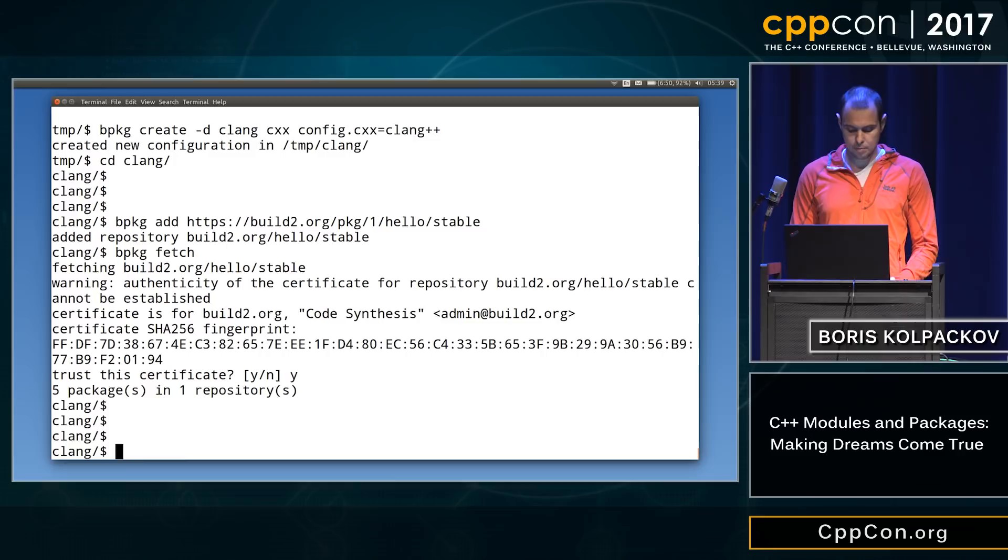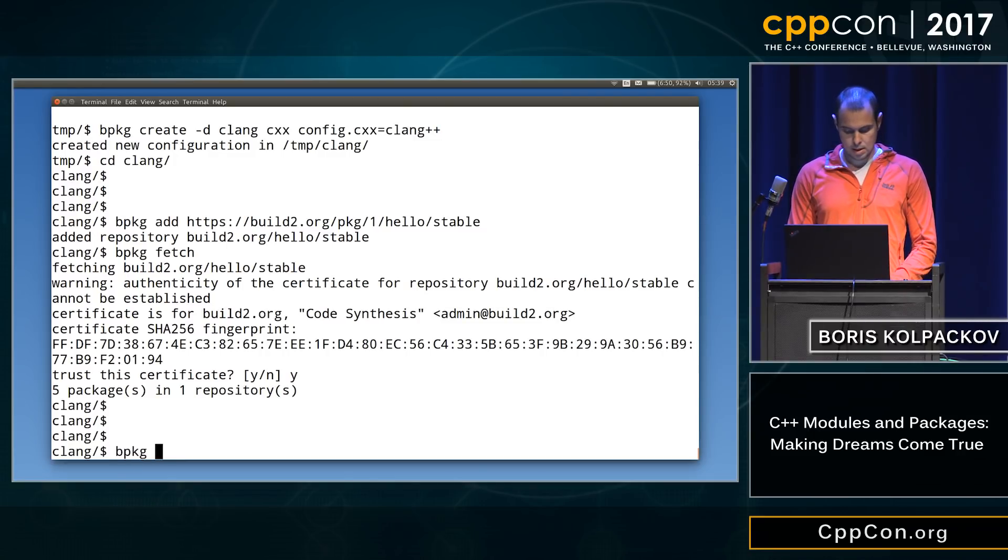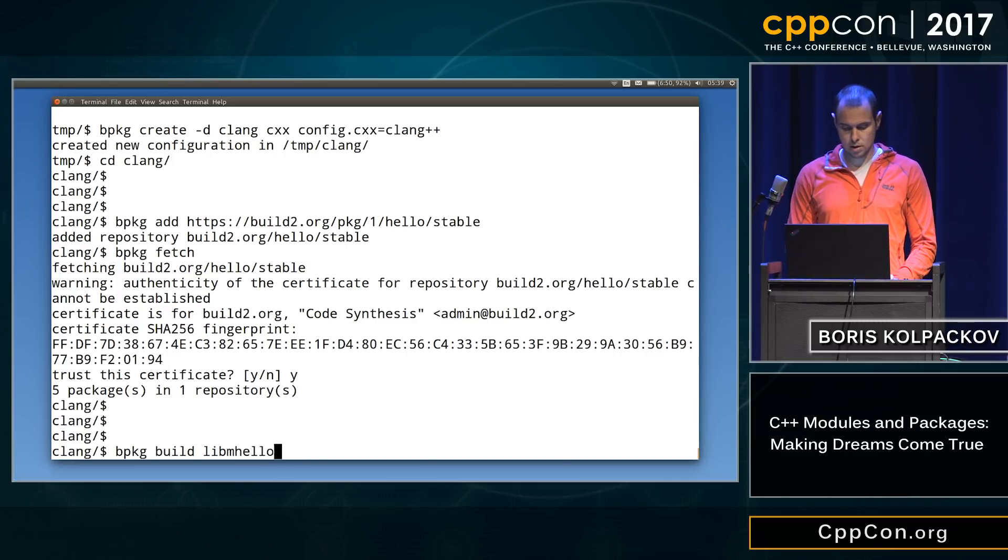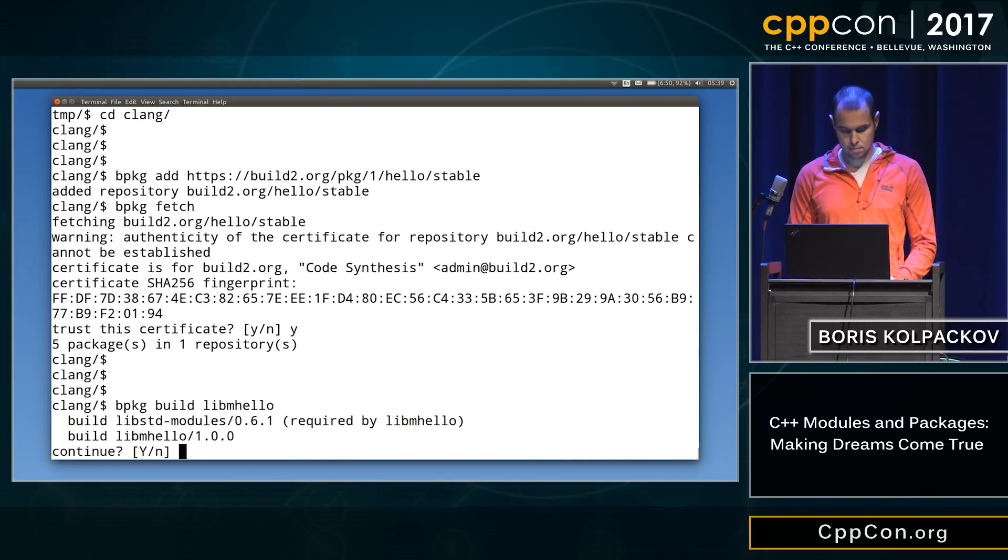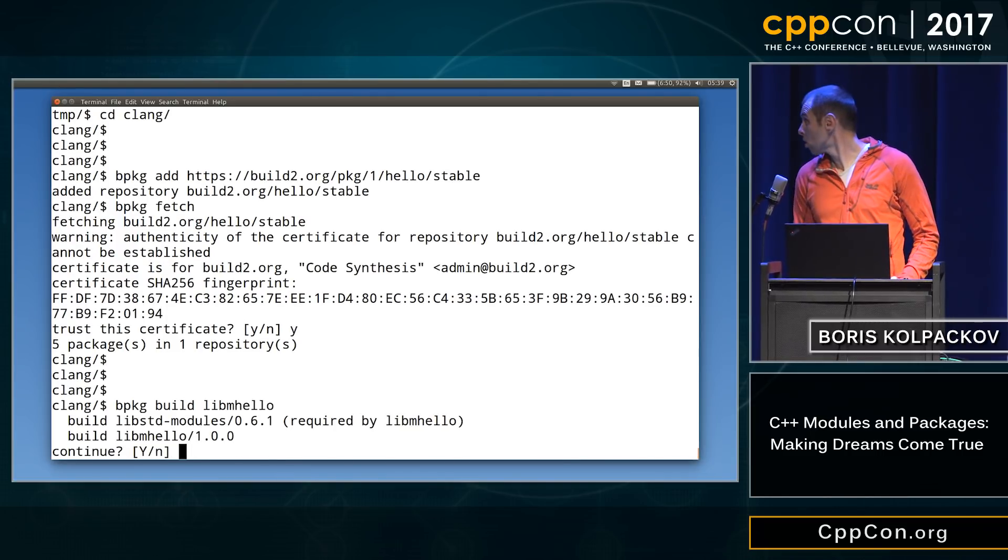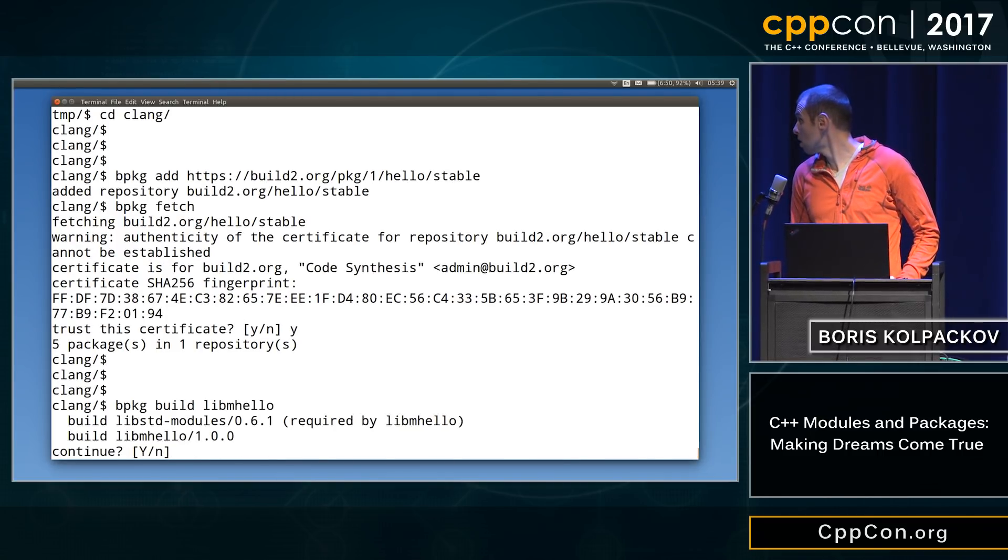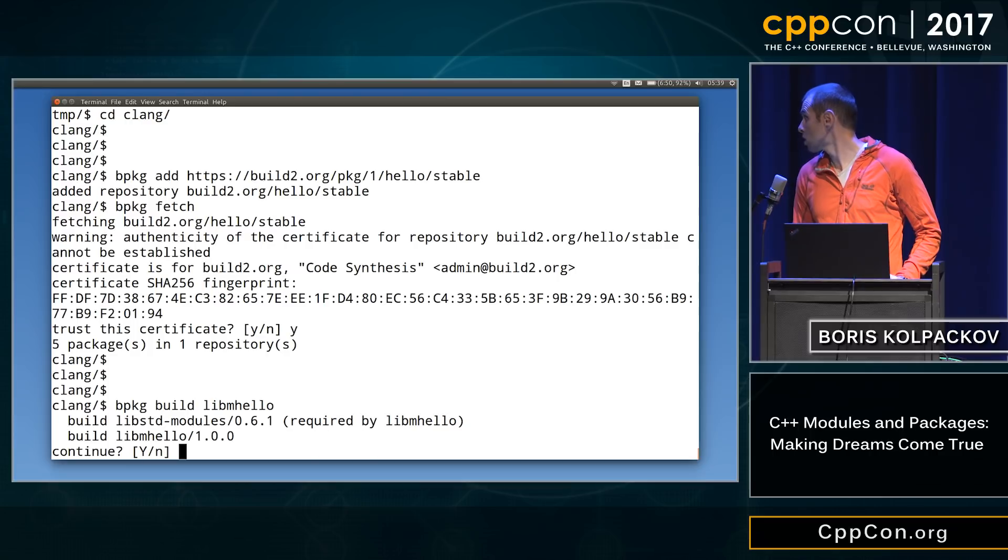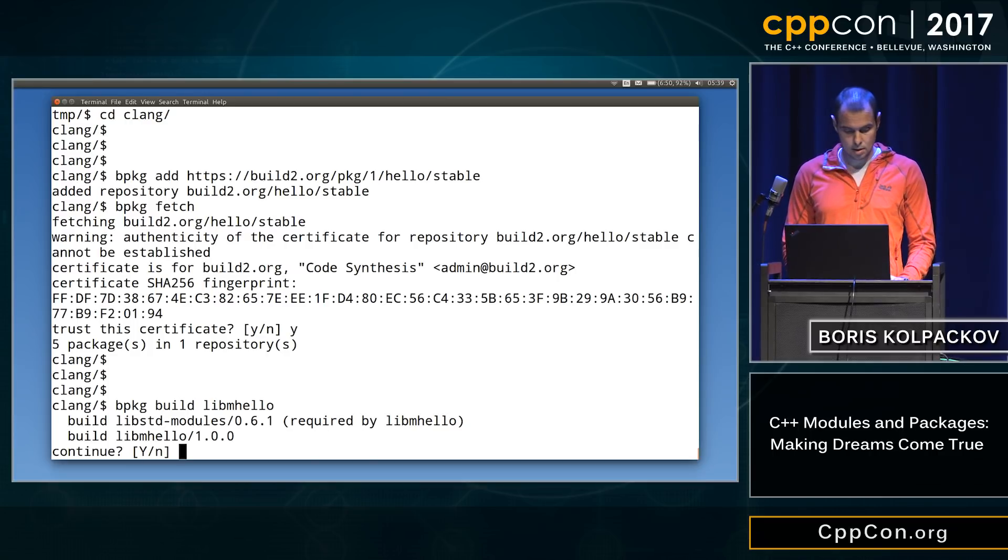So five packages, and we're gonna build it. Okay, so it depends on another library. It looks like standard library modules.